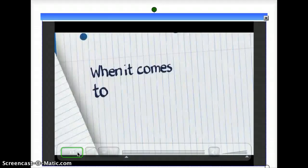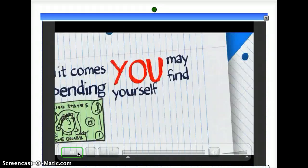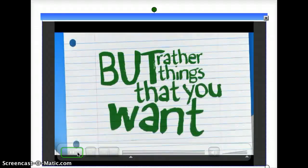When it comes to spending money, you may find yourself buying things that you don't really need, but rather things that you want.